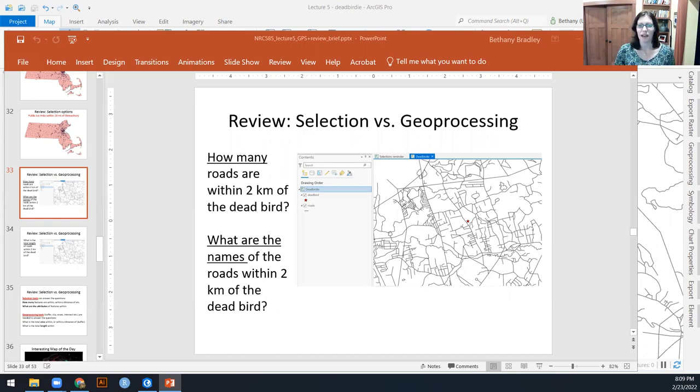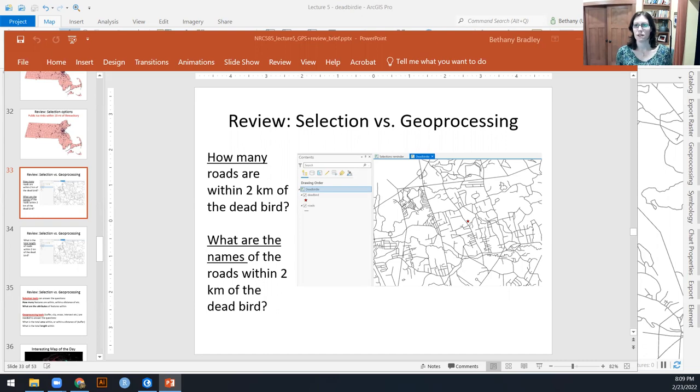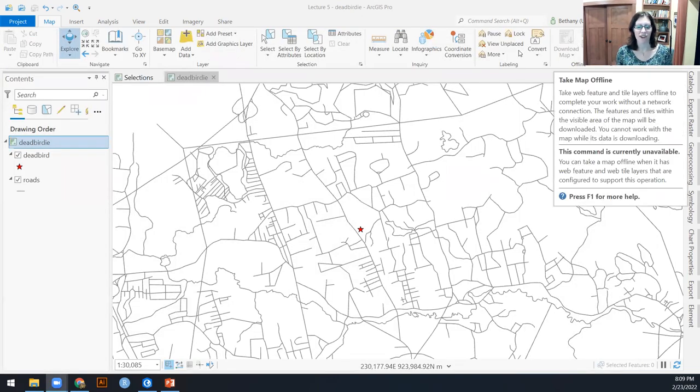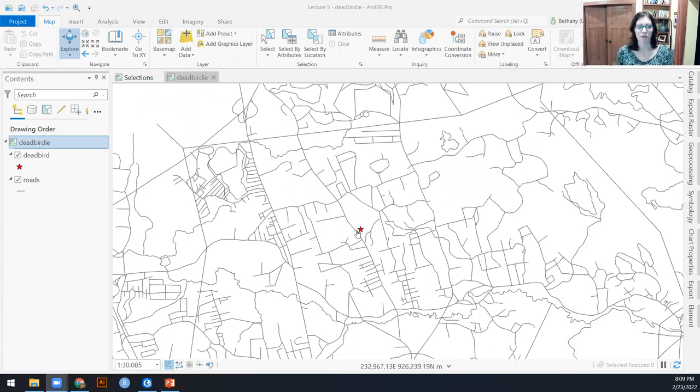So I've got my dead bird location and my roads on here. So the first question is how many roads are within two kilometers of the dead bird and what are the names of those roads?